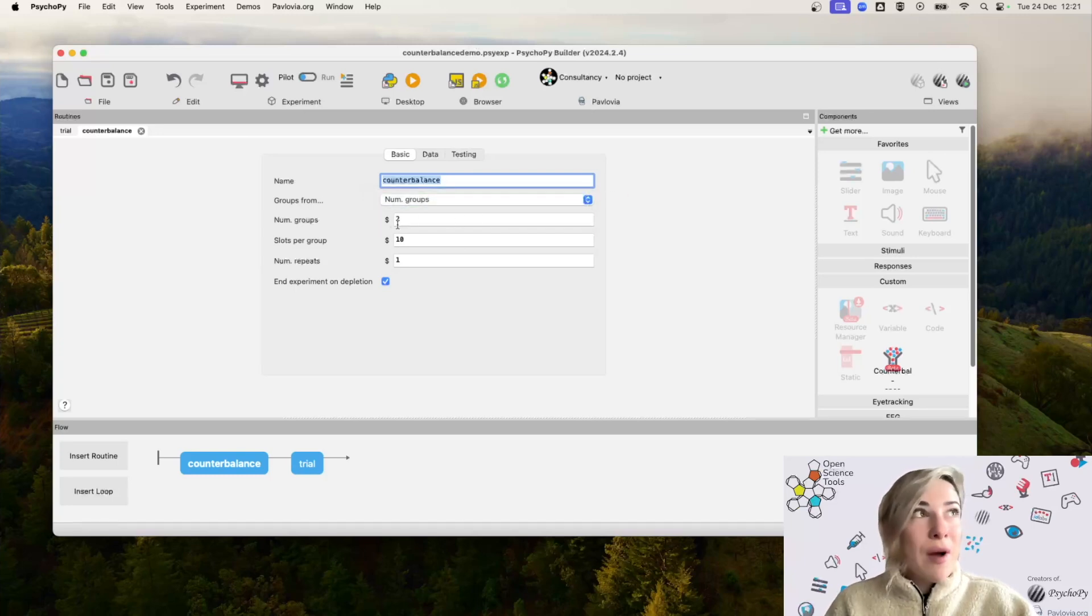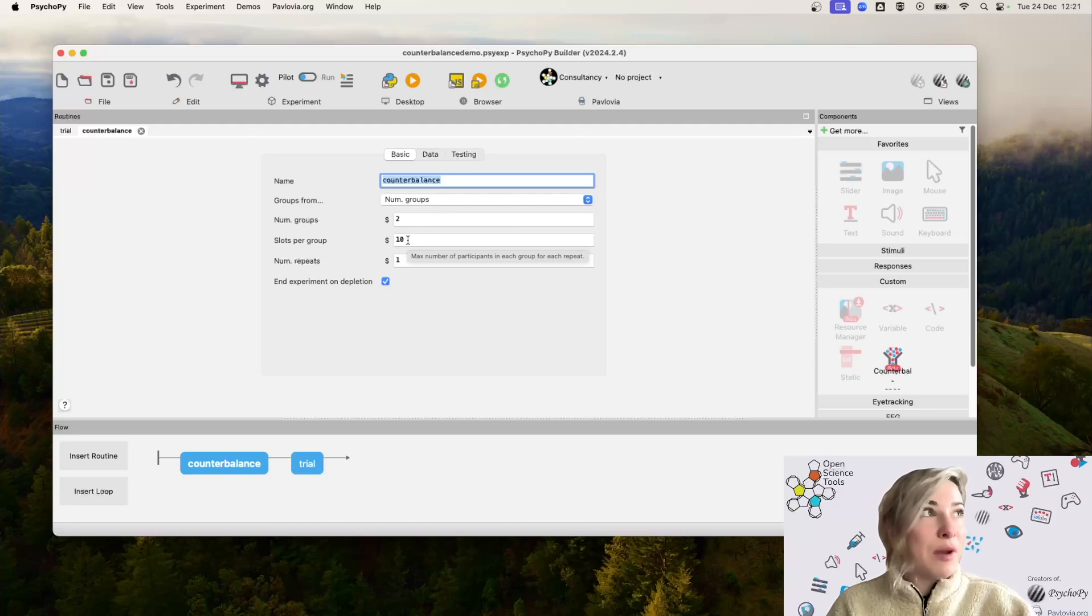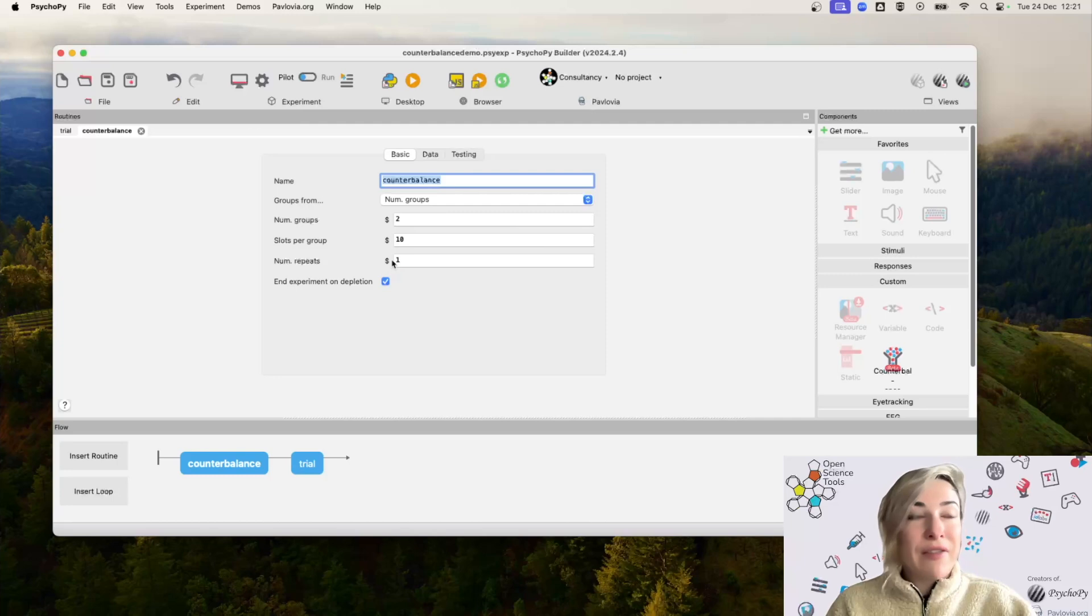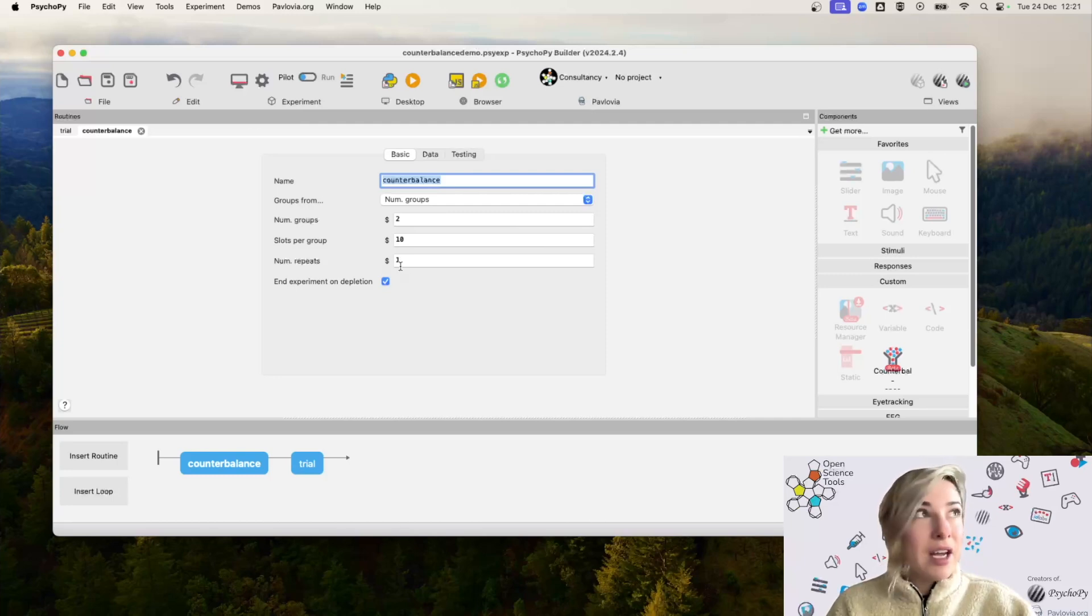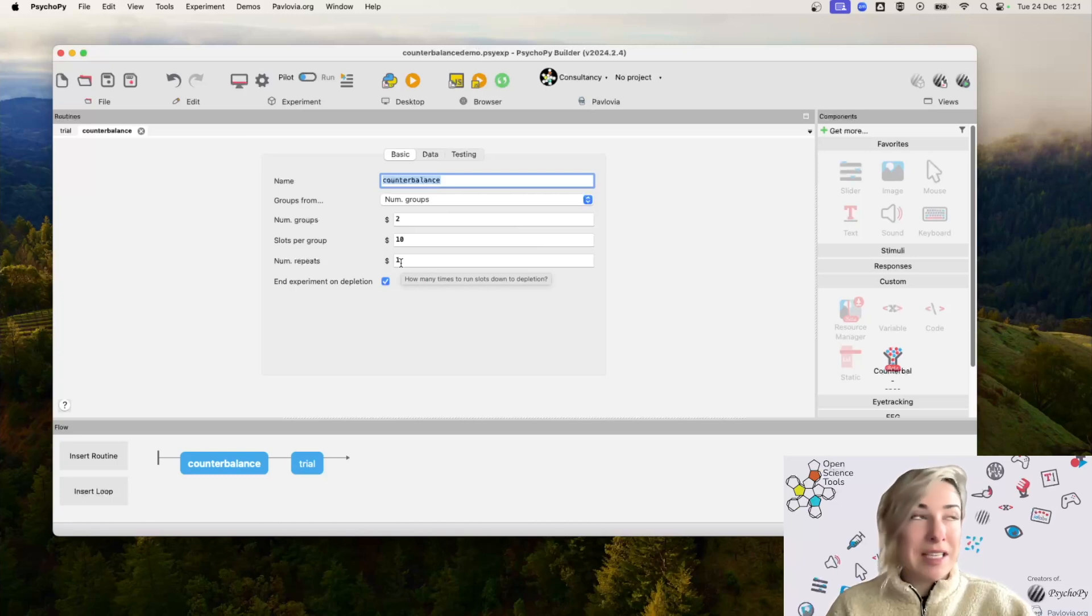So I'm going to say, imagine we want two groups and we want 10 slots per group. So we want 20 participants in total. We can then specify how many times we want to repeat sampling. So at the moment, this is just one, meaning hopefully we'll end up with 20 participants in total.